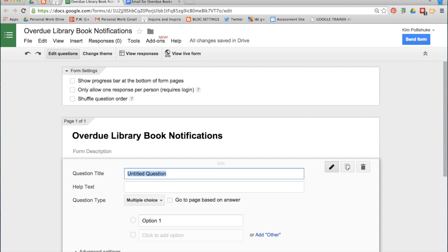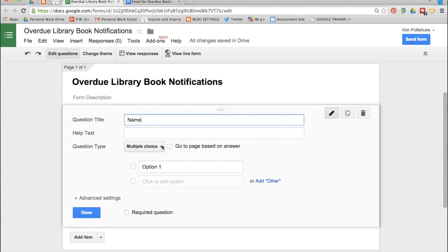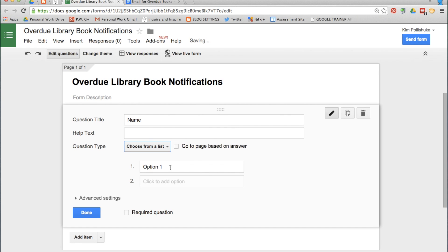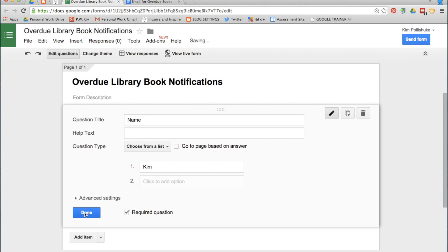The first question should be Name. Make this question choose from a list, and then in the Option 1 box you can actually copy and paste a list of names that you already have in another spreadsheet or in a chart, and it will automatically populate into these cells. For the meantime I'm just going to put in my own name just as a start. Make this question required and click Done.